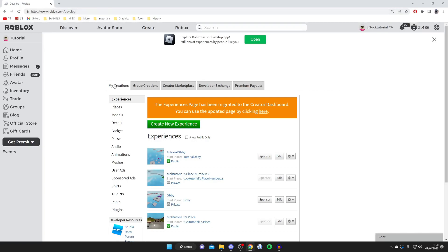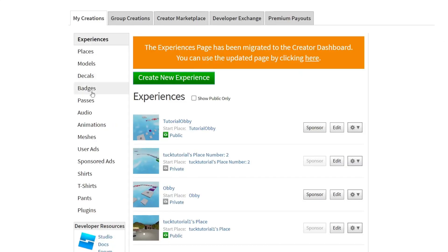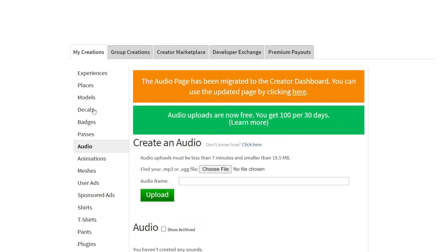Make sure My Creations is selected, then come below My Creations and look for Audio. Tap on Audio - currently it's sort of halfway on the list. The location may change in the future but I wouldn't have thought so.